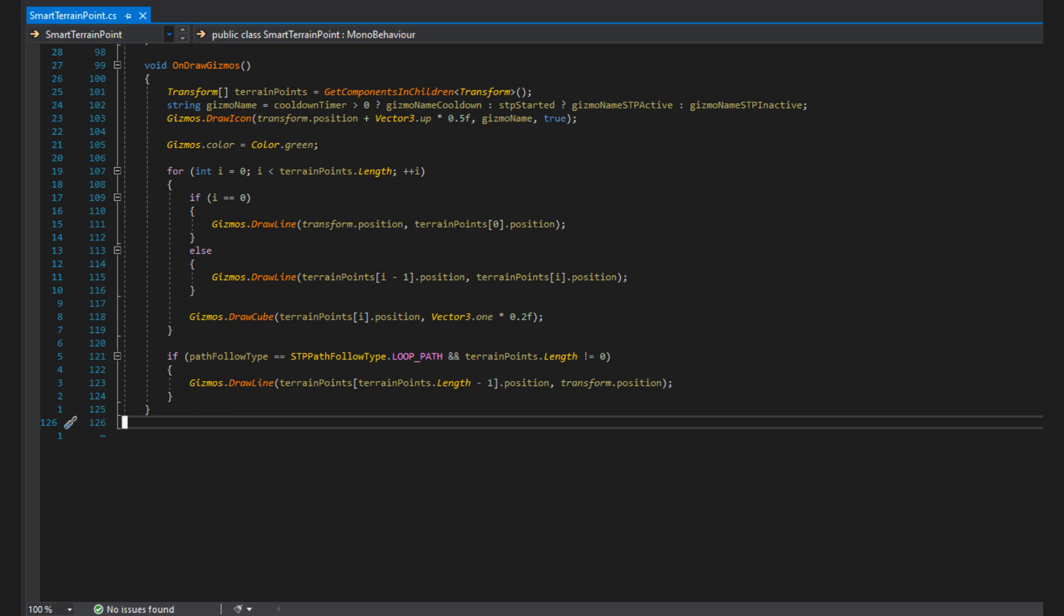Here I have my smartterrainpoint.cs file which is the component for the STP. At the bottom here, I have a function called onDrawGizmos which is a function Unity will automatically call when you're in the scene view and this object is selected. So first, I get all the child transforms of my smart terrain point. This is somewhat a cheap way of setting waypoints and you could have created an editor script to make adding and removing terrain points easier, but in an effort to keep this tutorial accessible, you add terrain points by simply adding empty objects as a child of your STP and their transform will be used as a point.